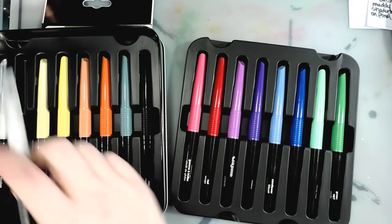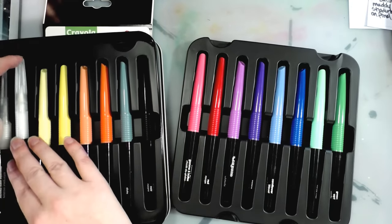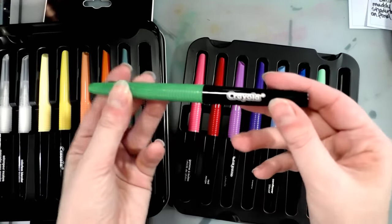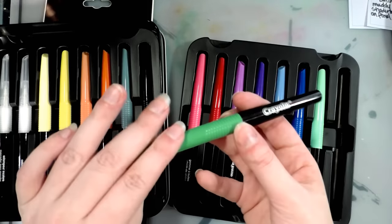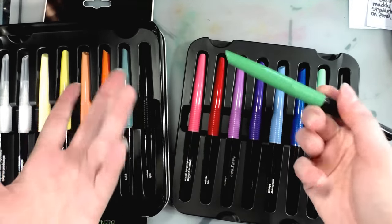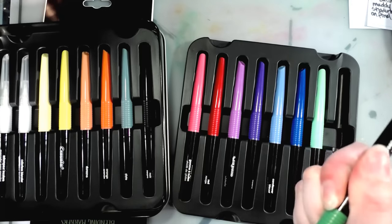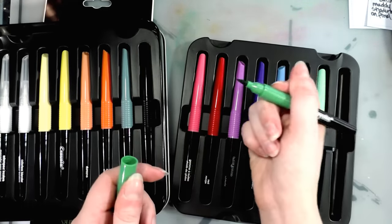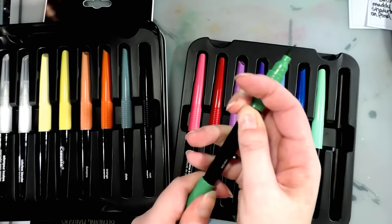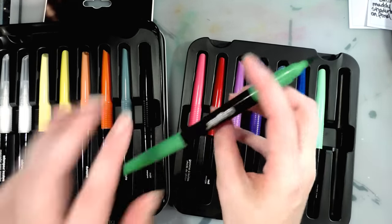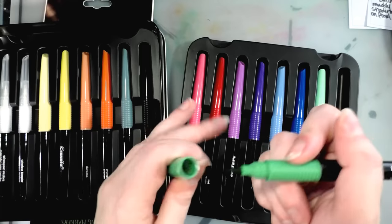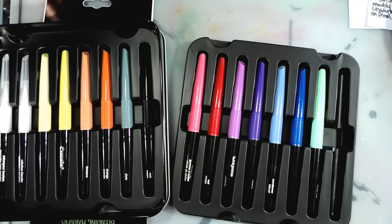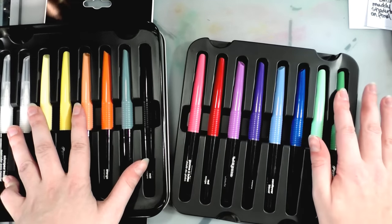Actually, these brushes might not be half bad. These definitely look a little more mature than some of the other Crayola markers. A little bit more like art supplies for older artists. So if I were a teenager, for example, I wouldn't be at all ashamed to be seen using this set.